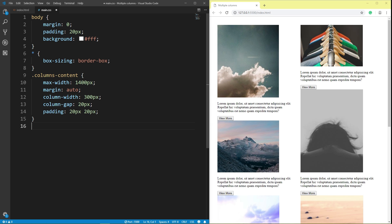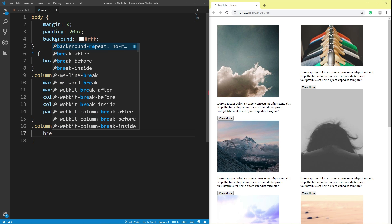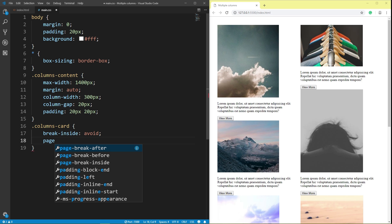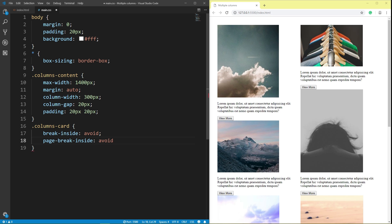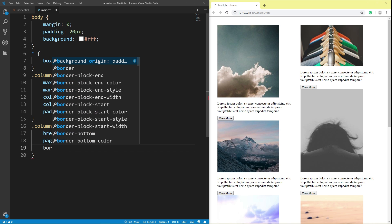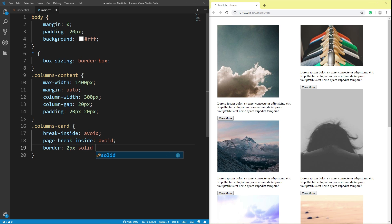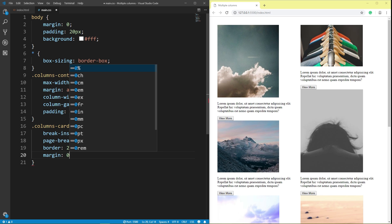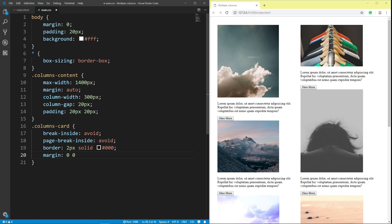Class columns card: break-inside avoid, page-break-inside avoid. Border 2 pixel solid black. Margin top 0 pixel, right 0 pixel, bottom 20 pixel, left 0 pixel. Save.